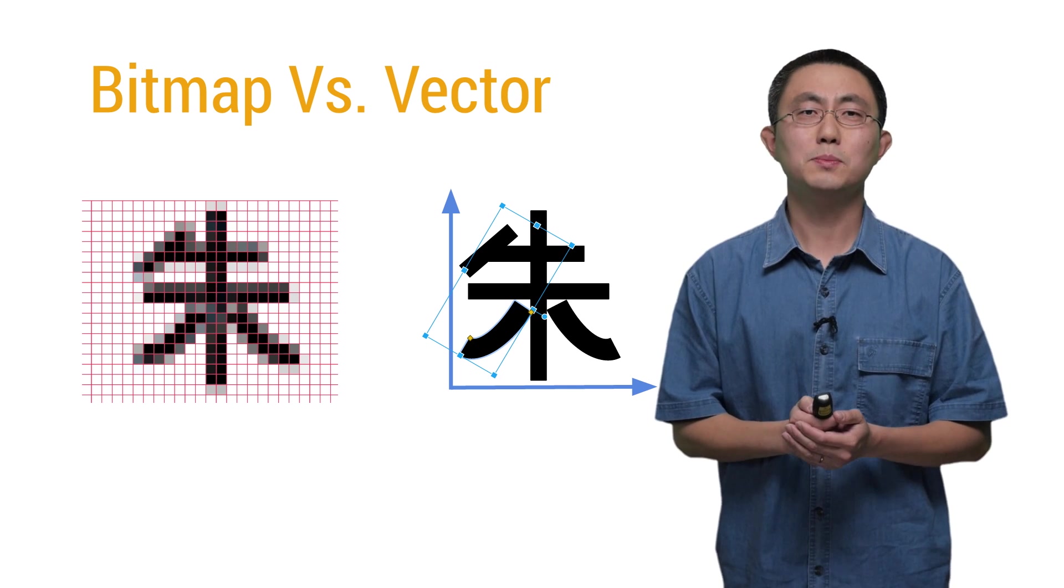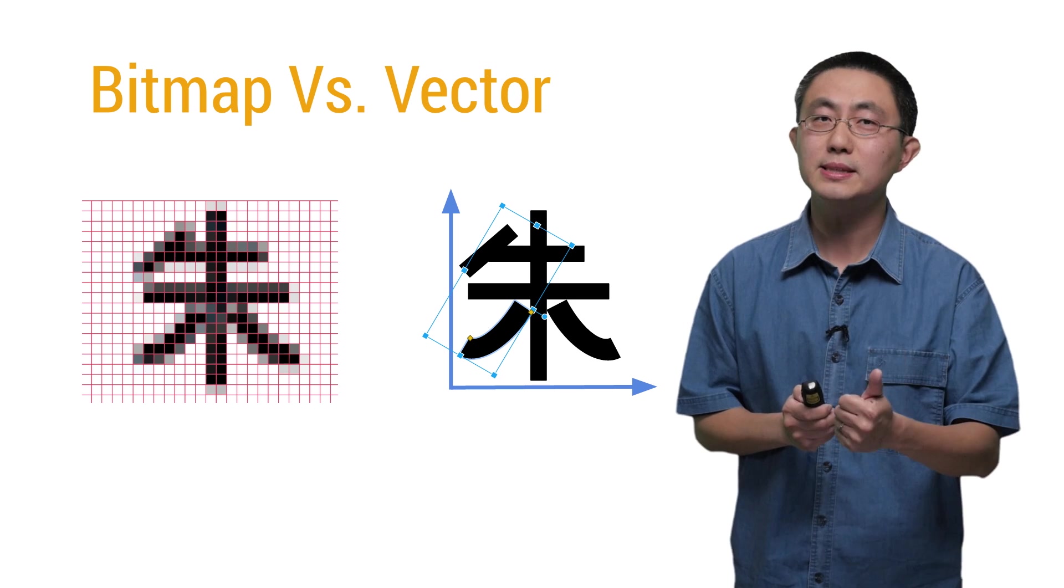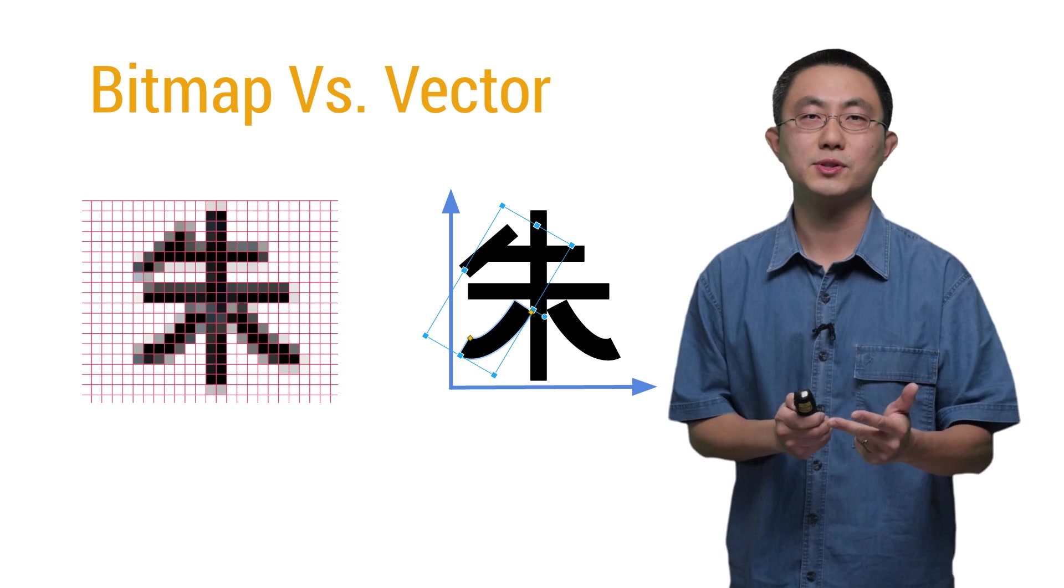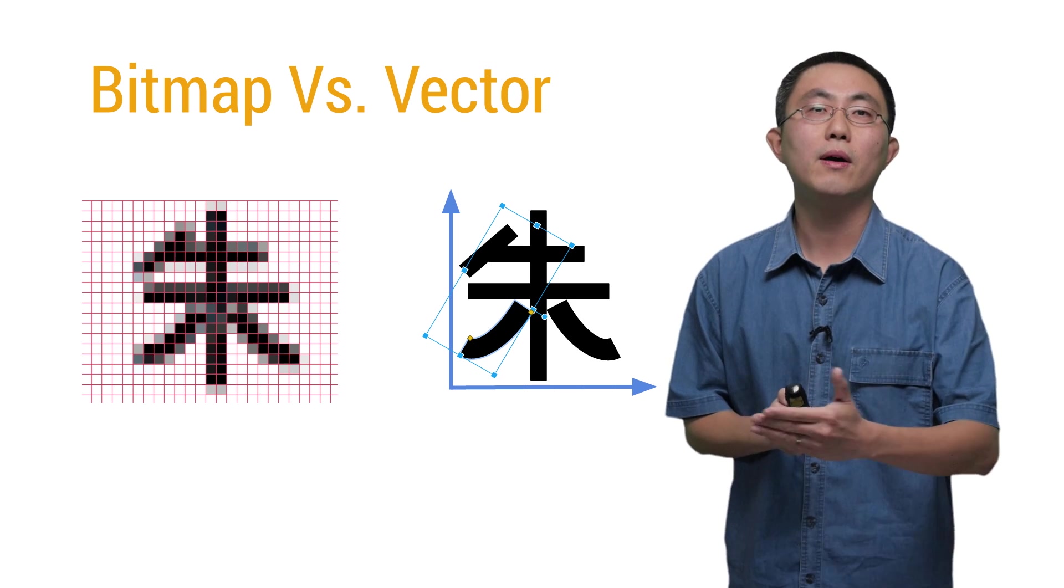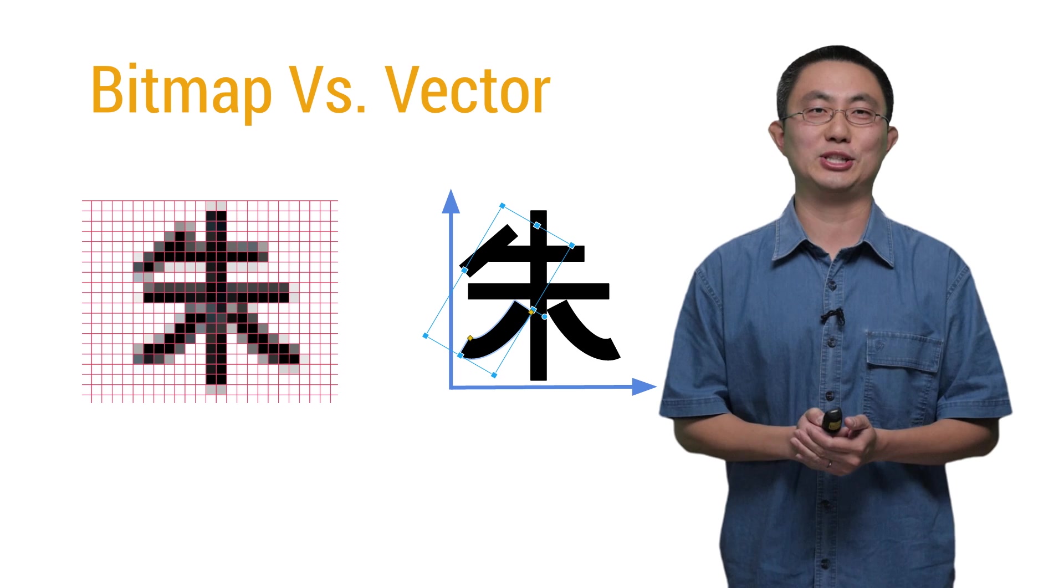This means you can describe an image as a set of points, lines, and curves, along with all the associated color information.